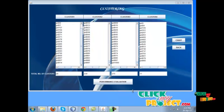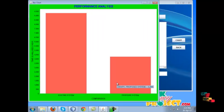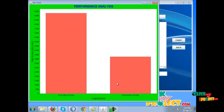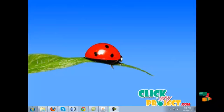Clicking the performance evaluation button shows the time efficiency of the proposed system. Thank you for watching the video.